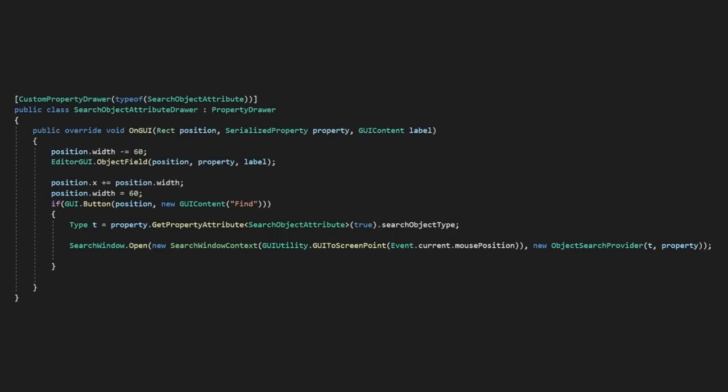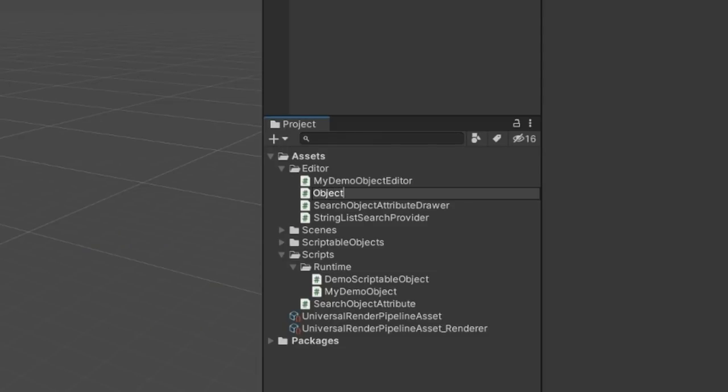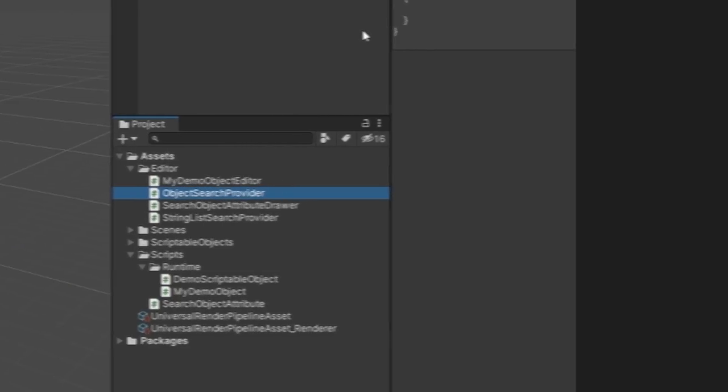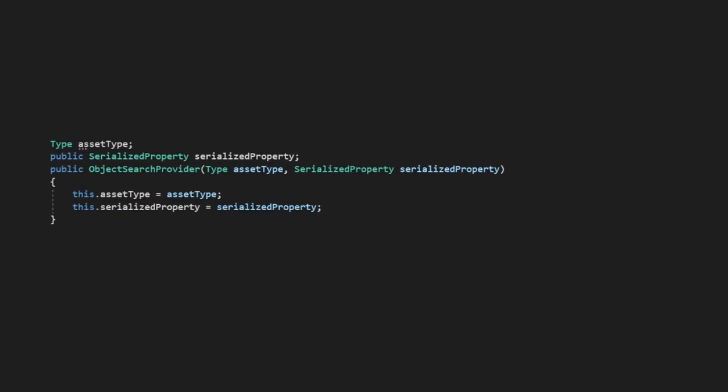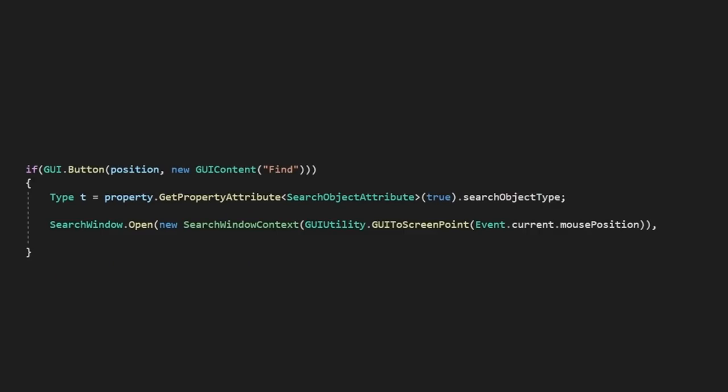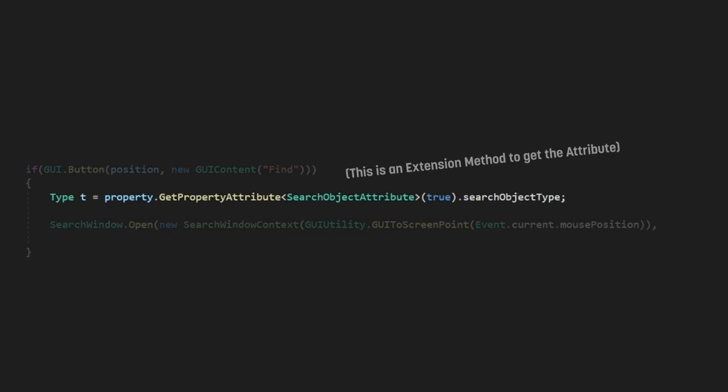Let's create another script called ObjectSearchProvider. In here, we're going to want to create a constructor that passes our serialized property and the type of object we want to look for and assign it. So, when creating our search window from our property drawer, we're going to want to get the type information from our attribute. Now, there's no easy way to grab the attribute directly from a serialized property. We're going to need to do some reflection.